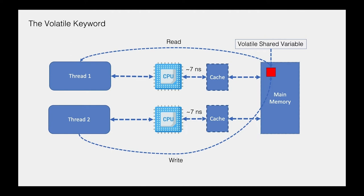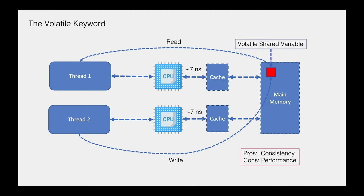In this way, we have a predictable output of our program and we don't risk having this cache level inconsistency. Now of course, this doesn't come without cost. If we get consistency, we lose on performance, because if we declare all our shared variables as volatile, the performance of our application will suffer. That's the main idea with the volatile keyword.